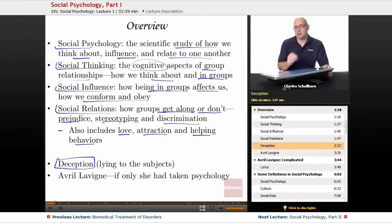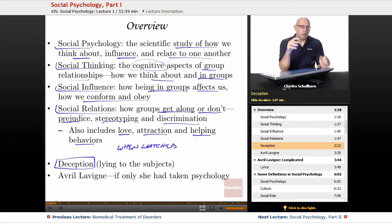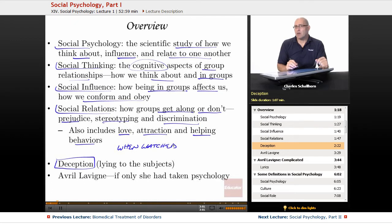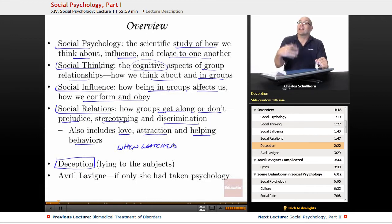Deception is huge in social psychology, because when you know you're being watched, you change your behavior. When you are aware that people are looking at exactly what you're doing, you tend to modify and tighten up your behavior to fit what you think that other person is looking for. Social psychologists have gotten creative with this — the first way to get around it is to lie to people as to why they are there. We study research where people think they're there for one thing but are really there for something else, so we get a truer, more accurate reflection of their real behaviors, as opposed to them creating a facade for the researcher. We try to eliminate bias by lying to our subjects.